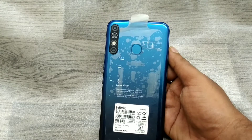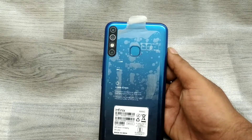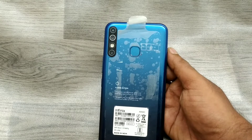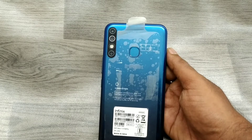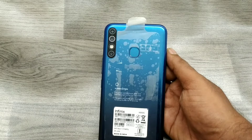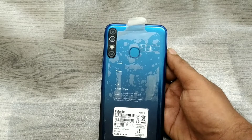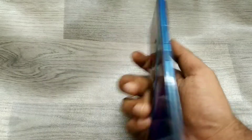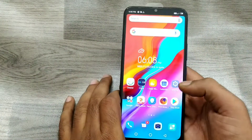Hey guys, welcome back to Phone Mechanic channel. Before going to the video, please subscribe to our channel because you can get up-to-date phone knowledge from us. In this video we will learn about how to check storage details in the Infinix Hot 8 phone. Here we go — first of all, open your phone and go to Settings.